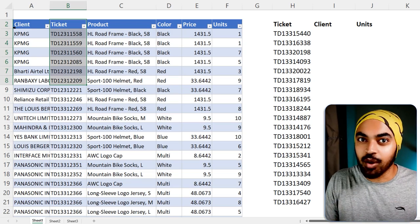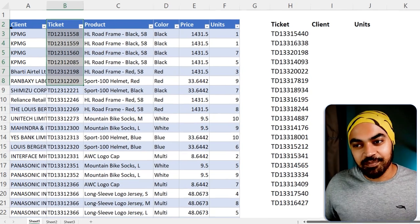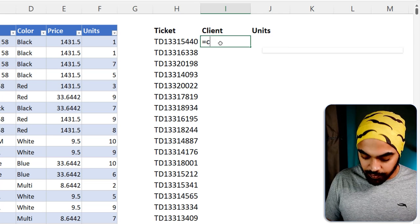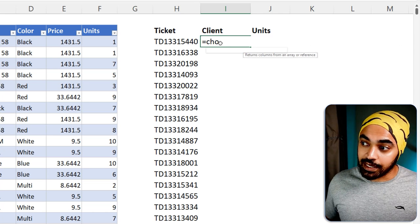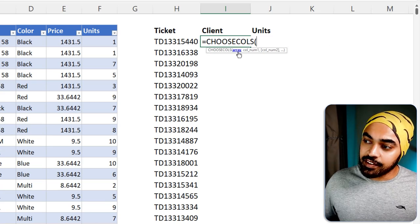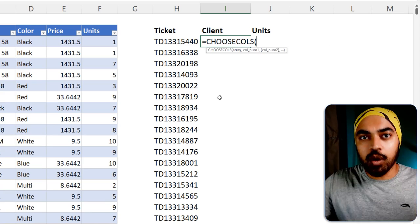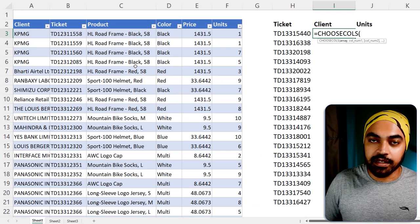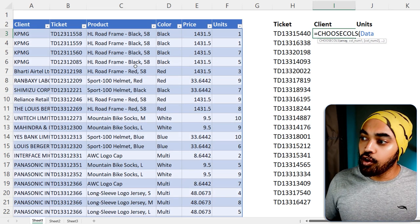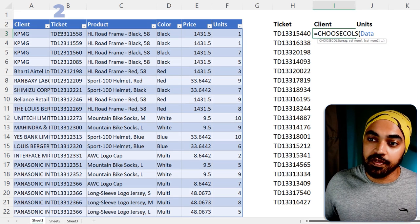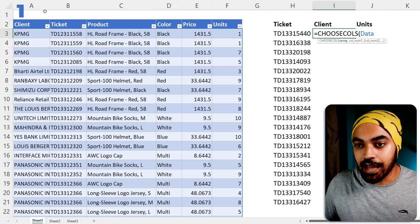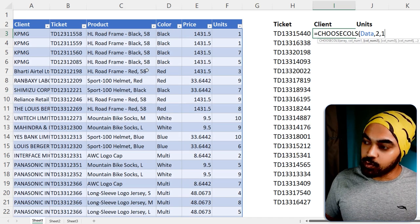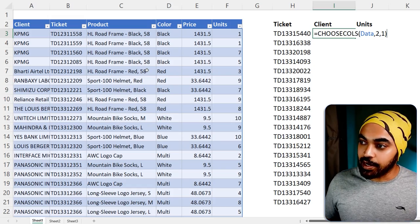Using the VLOOKUP function — not index-match or whatever — I'm going to write the CHOOSECOLS function. That's a new function in Excel. The first argument is: from what data do you want to choose the columns? I have a table called 'data'. From this table, I want to choose the second column, then the first column — so I write 2, 1. Close the bracket and press Enter.